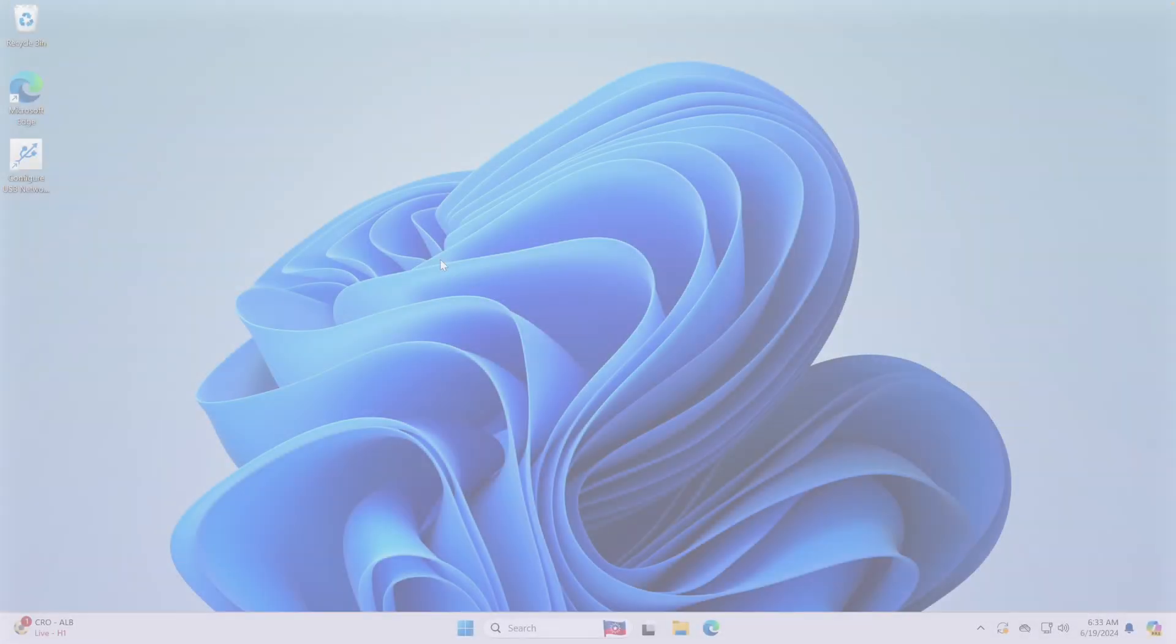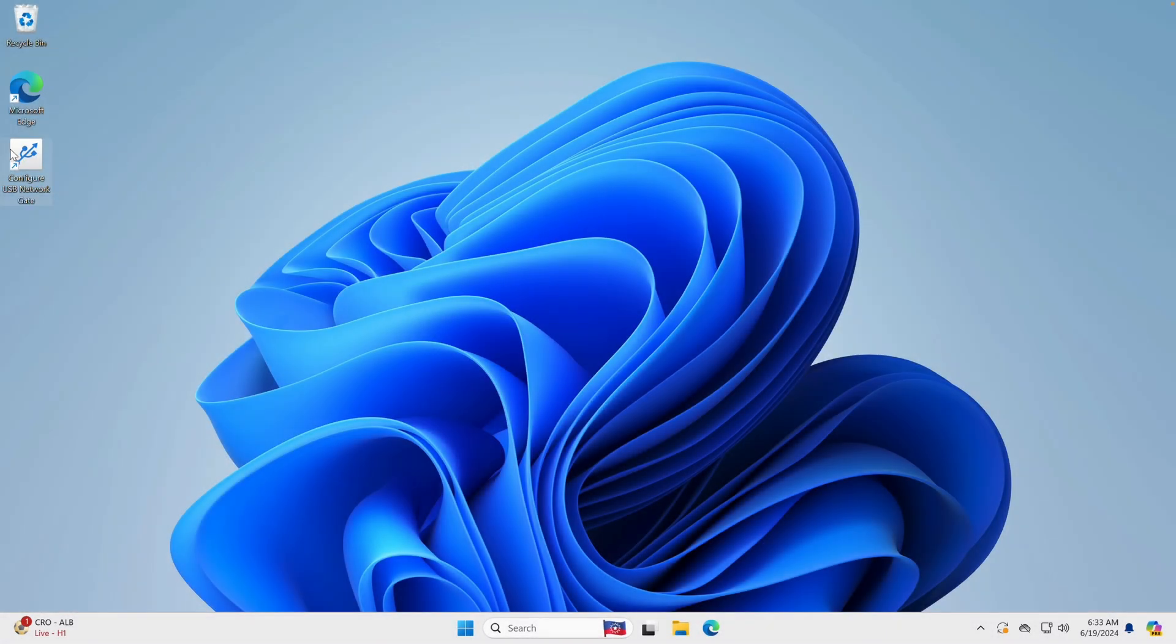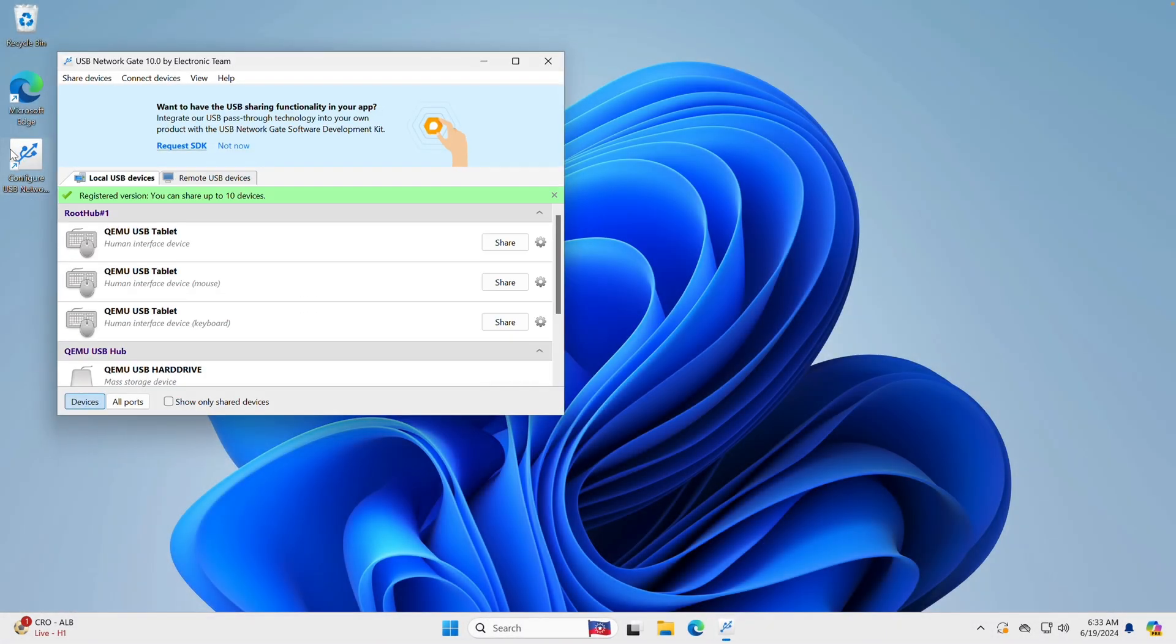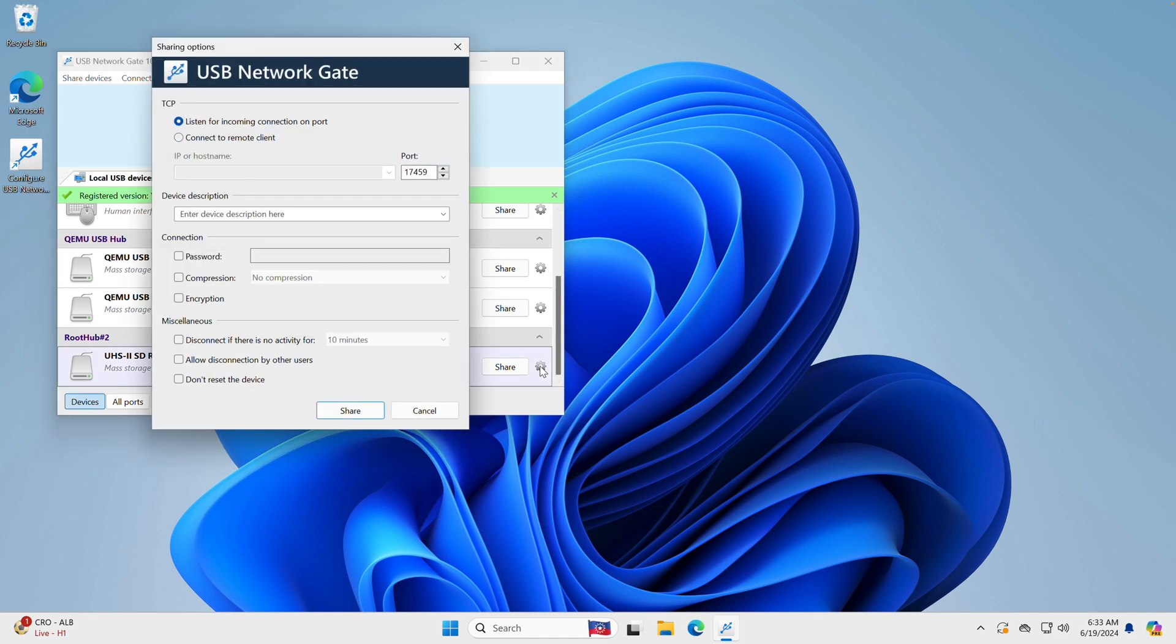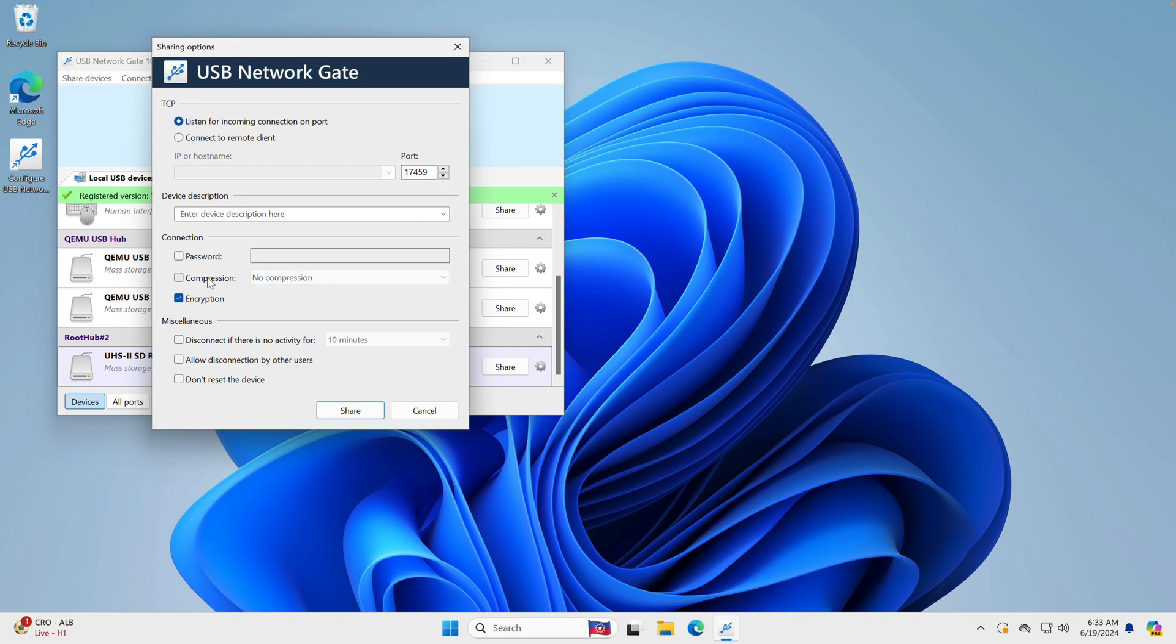Start the application to see the list of USB devices you can share. Also, you can specify some additional parameters before sharing the device. There are encryption, password authentication, compression, and other available options.